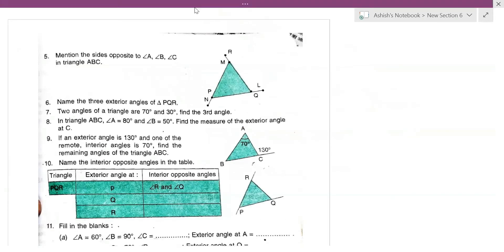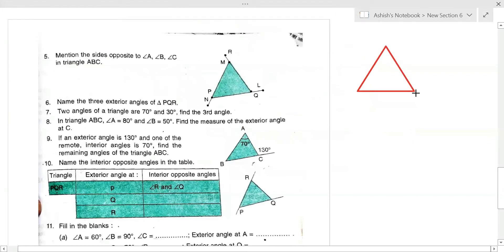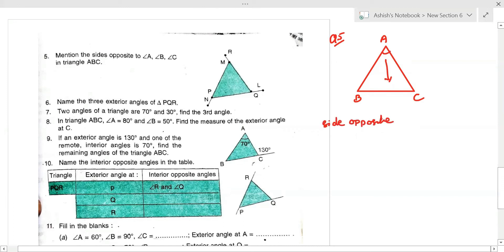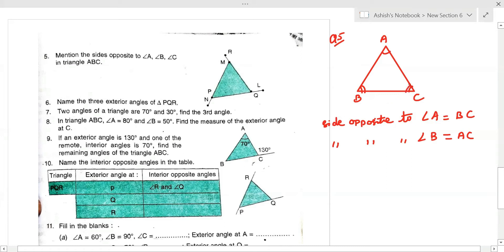Question number five: mention the side opposite to angle A, angle B, and angle C in triangle ABC. Drawing triangle ABC — the side opposite to angle A is BC, the side opposite to angle B is AC, and the side opposite to angle C is AB.